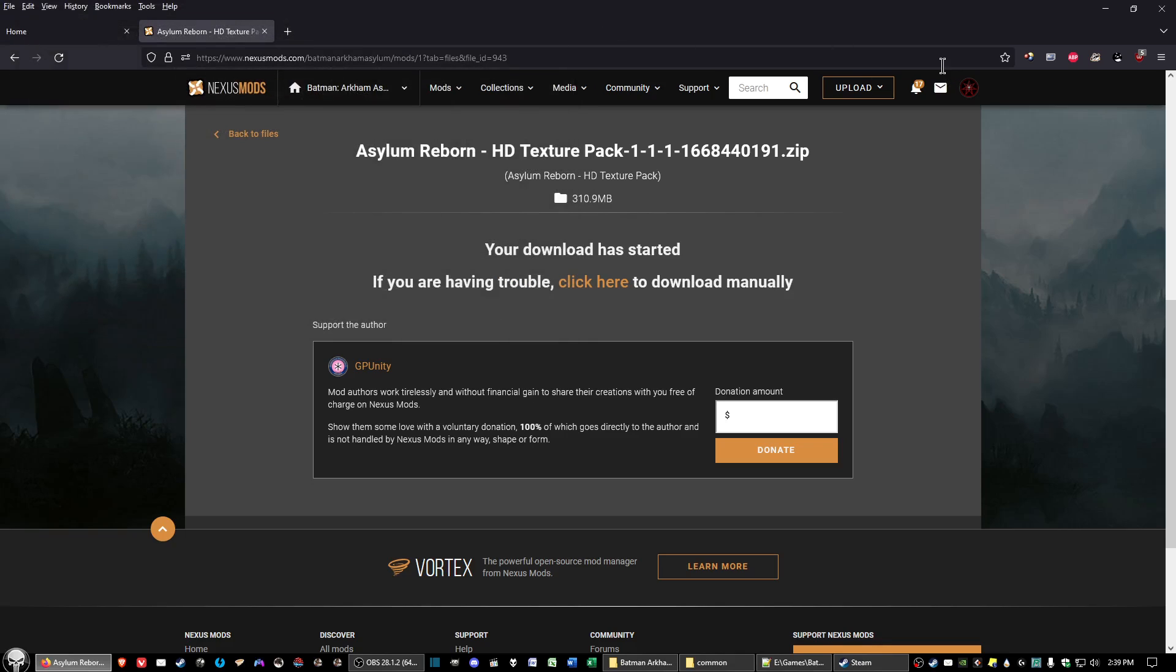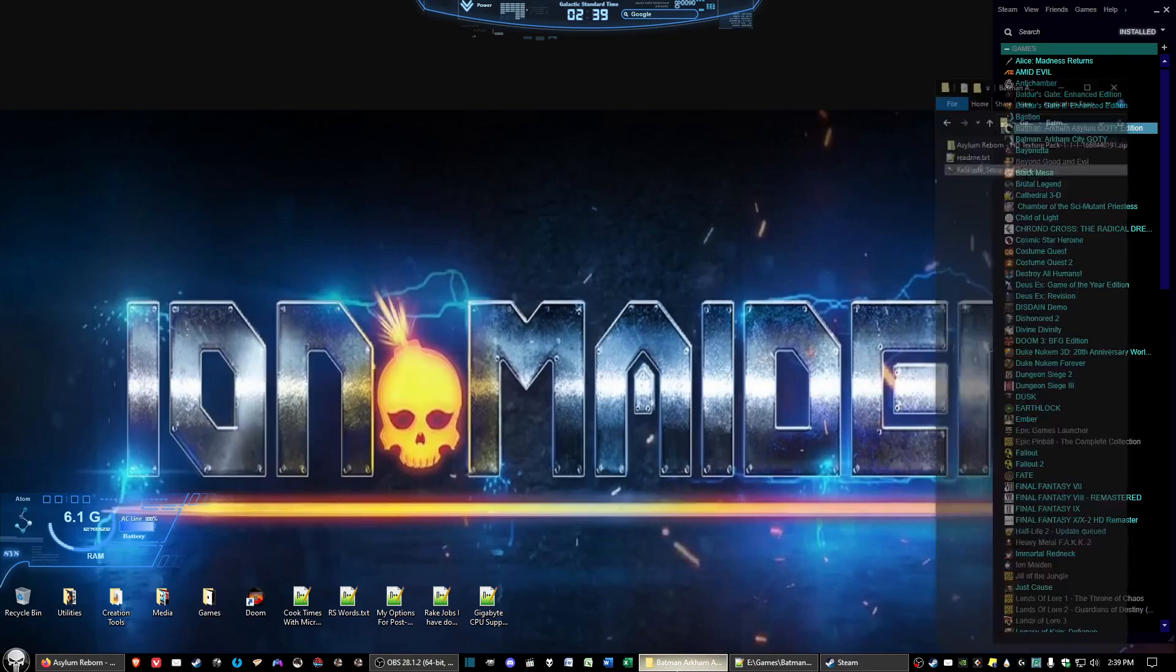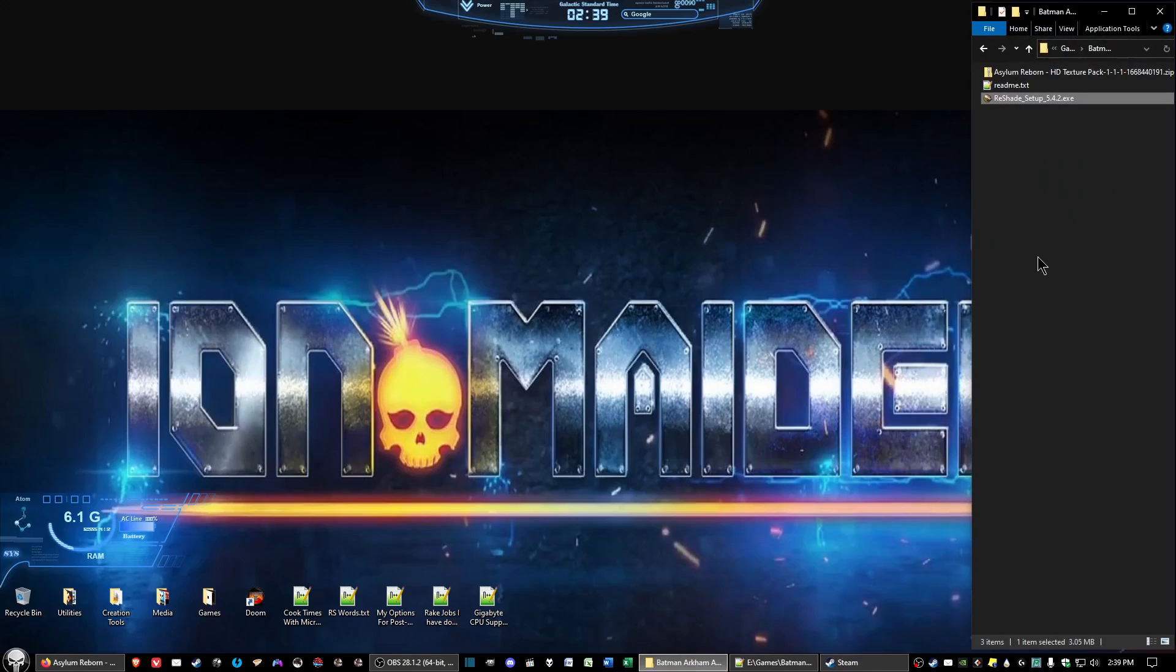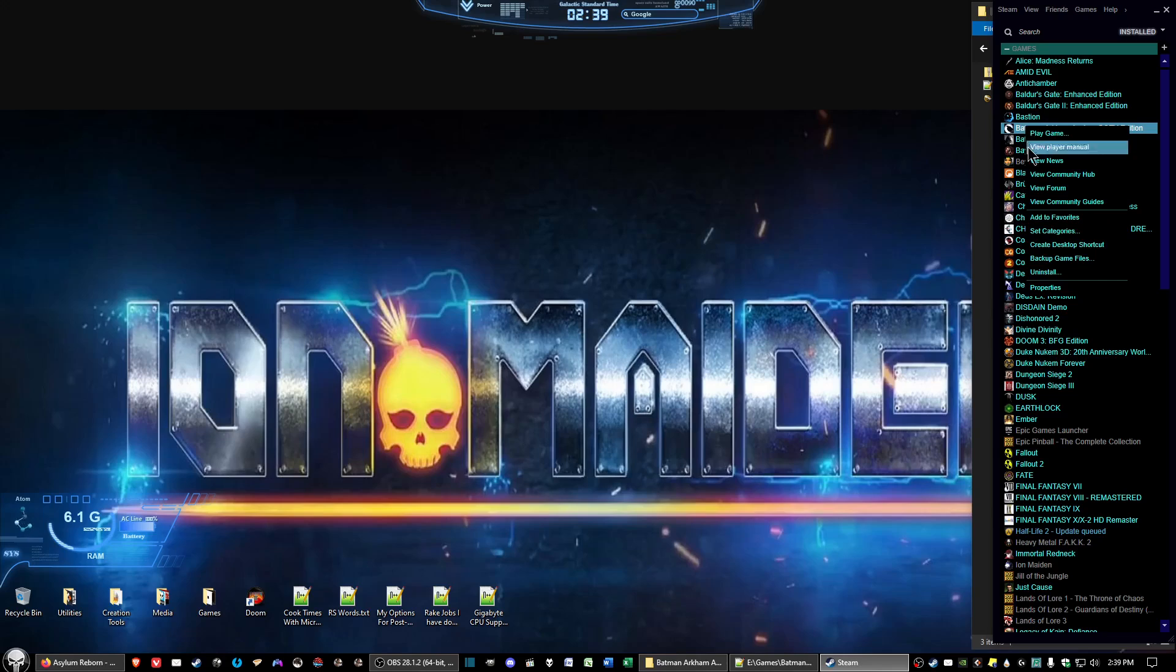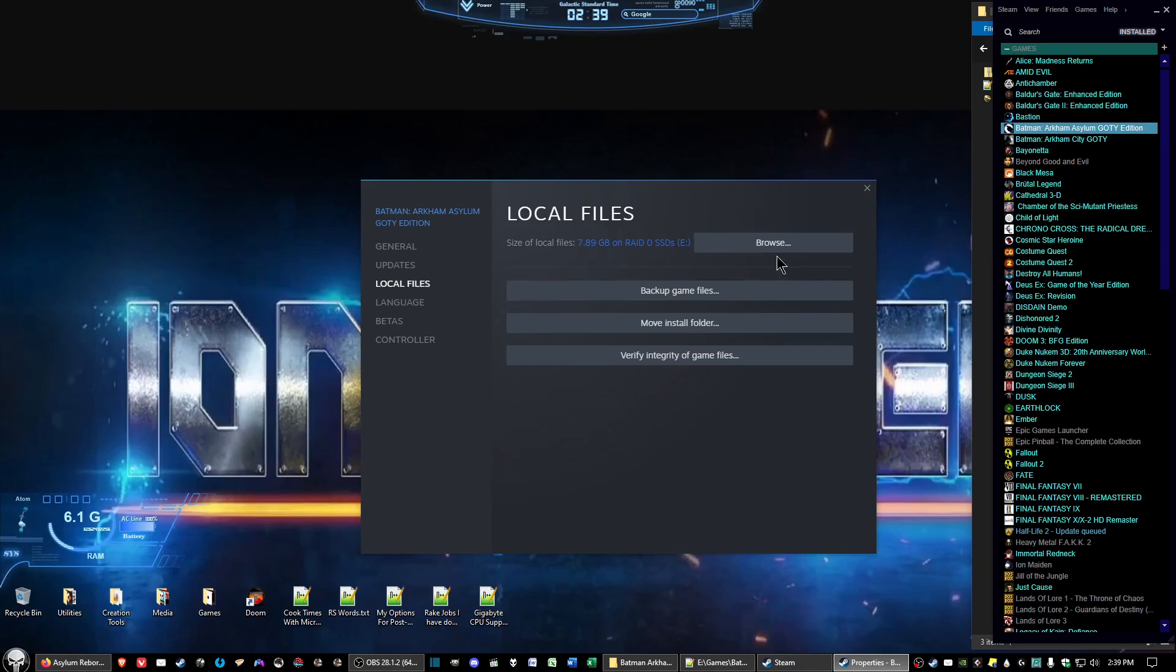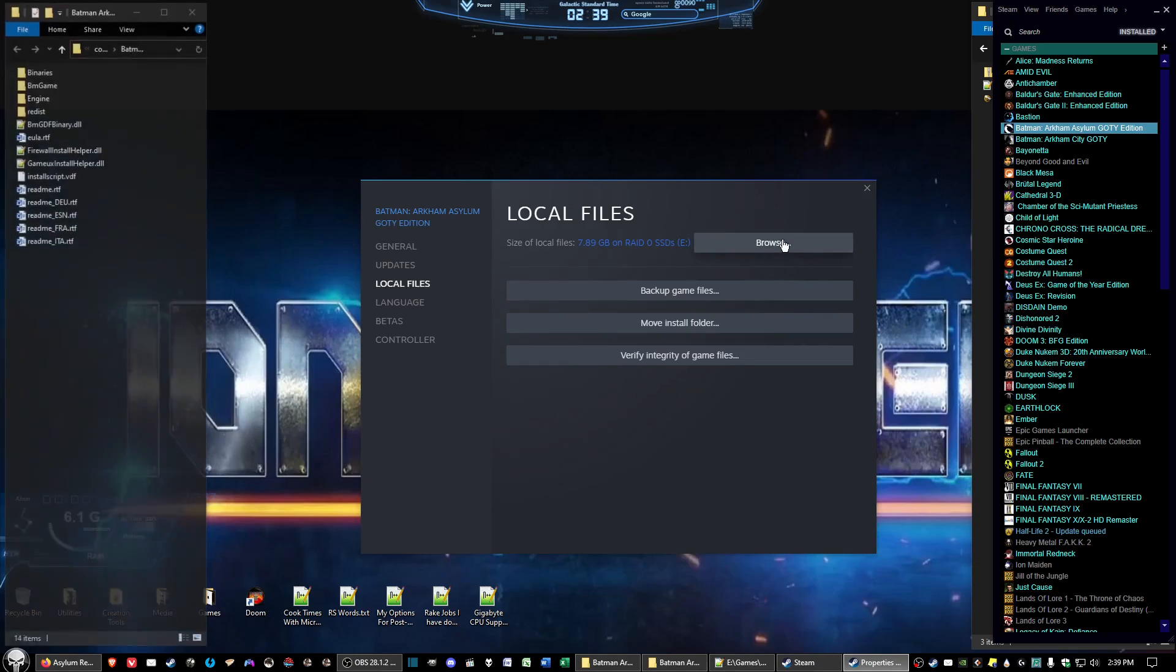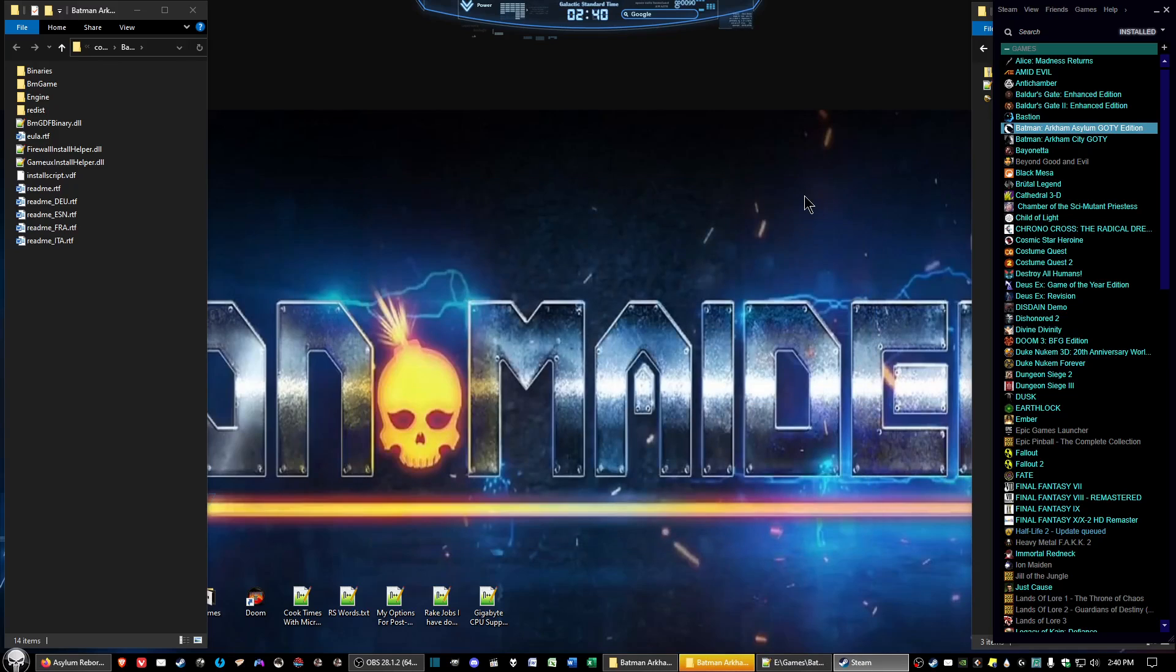Once you got the files downloaded, go to wherever you downloaded the files at and have that folder available. Now go back to your Steam window and on the Batman Arkham Asylum, in my case the Game of the Year edition, right click, select properties, go to local files and click the browse button. This will open up the folder where Batman Arkham Asylum is installed at.